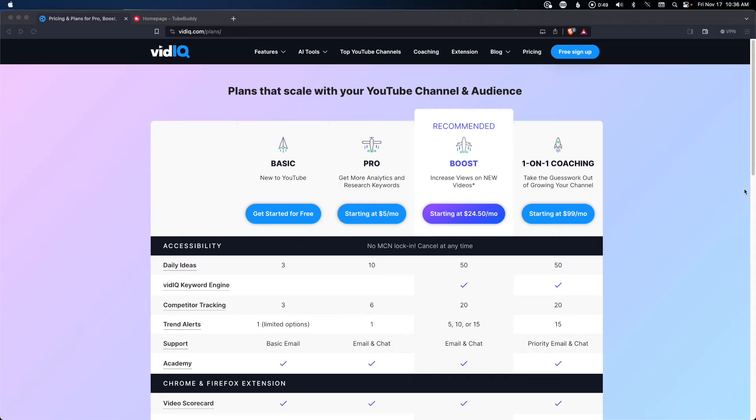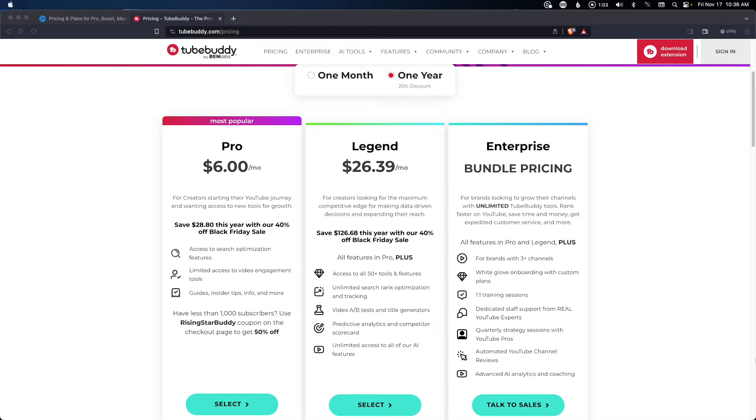What I would recommend is try them individually. They both have free accounts. I'll put a link to both TubeBuddy and VidIQ down in the description. What I would do is get one, try it for a while, then get the other one, try it for a while, and see what works for you. And then if you want to do both, do both. A lot of times they have specials that you might want to grab.